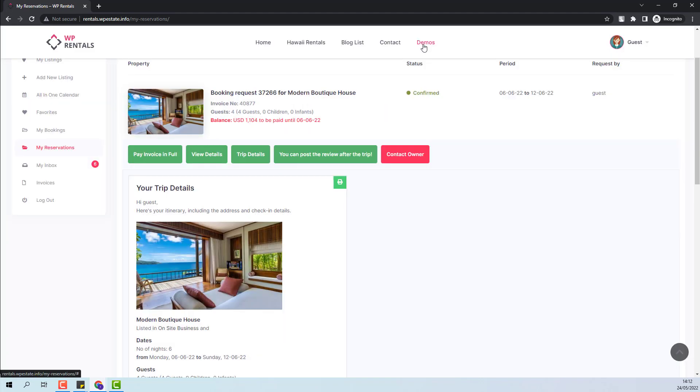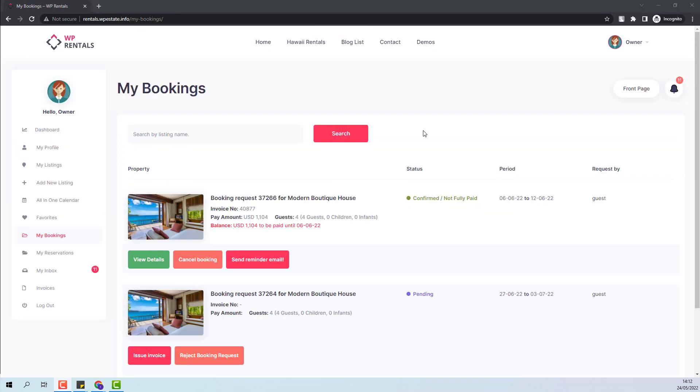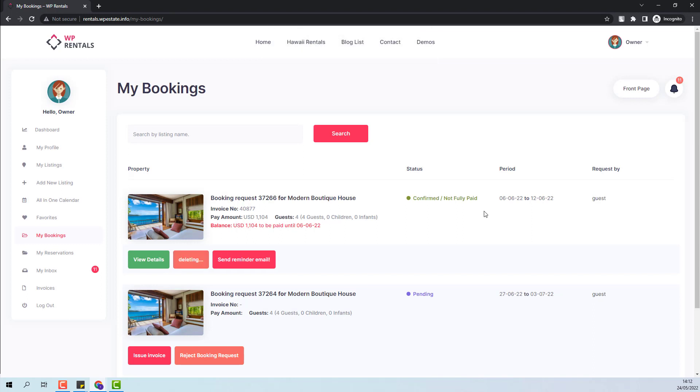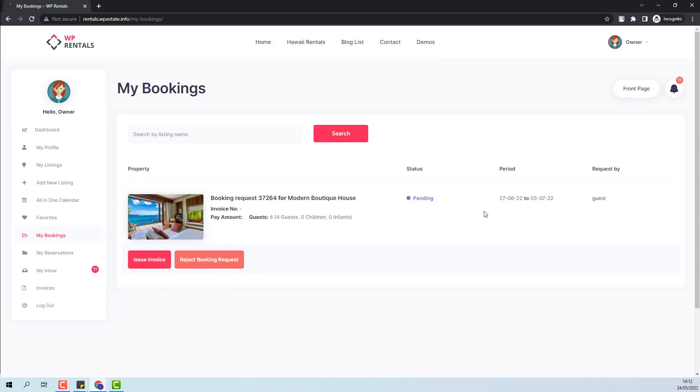After the booking is confirmed, the guest will not have the option to cancel the booking. Going back to the owner account, next I will show how the bookings that are canceled will work. So I will press the cancel booking button. At this point, the booking request was removed from owner bookings list and from guest reservation list. And the dates in the calendar will be cleared as well.